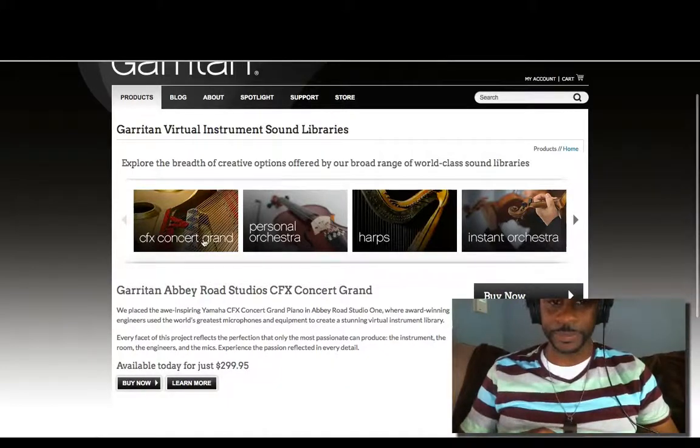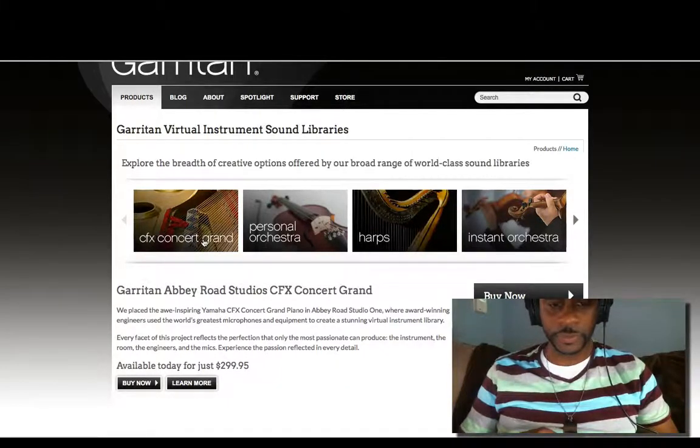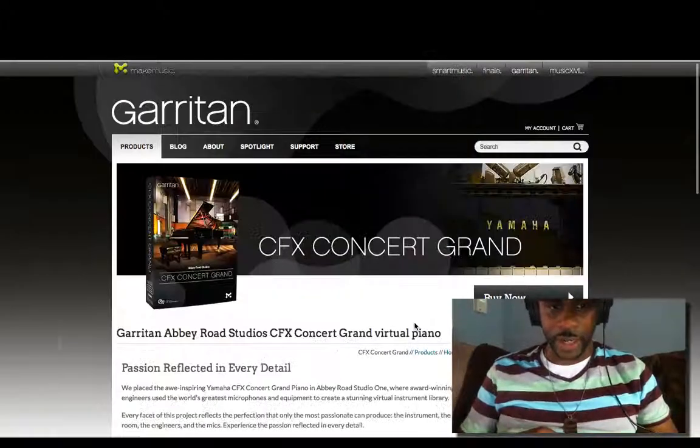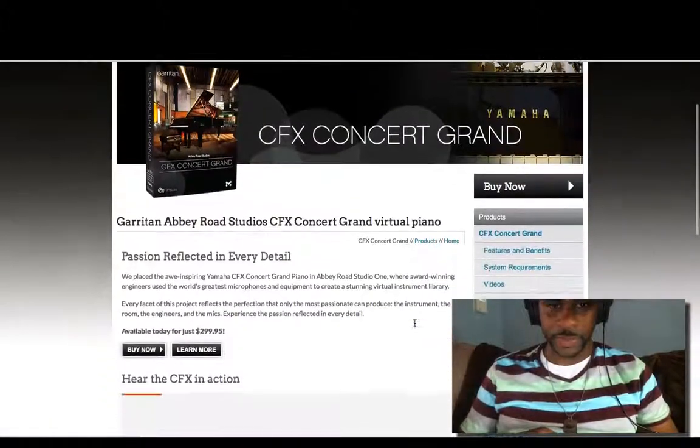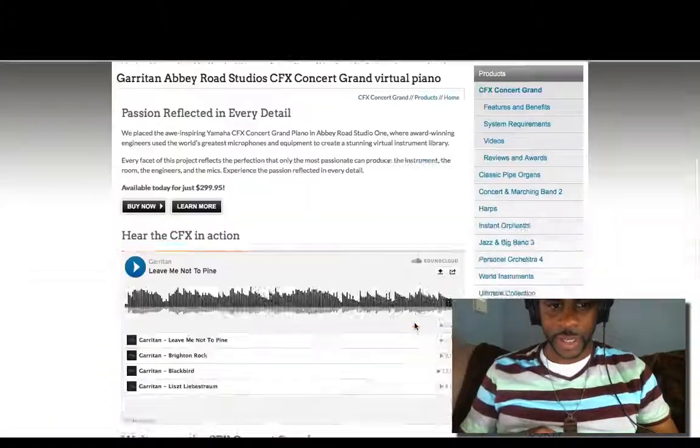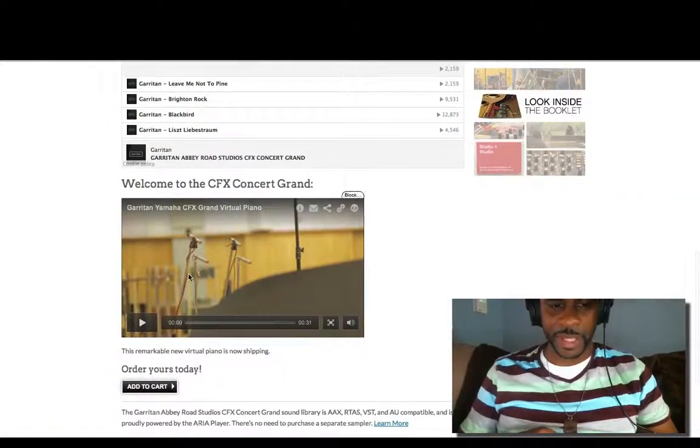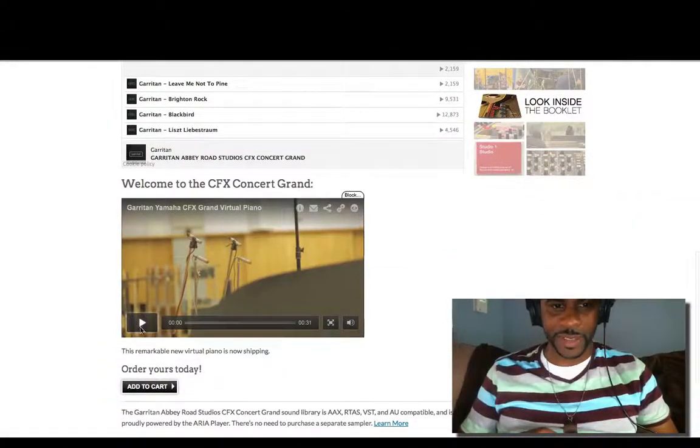Here we go. CFX Concert Grand. 300 bucks. I'm going to play a little bit. Let me play this for you guys.